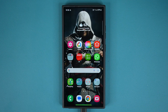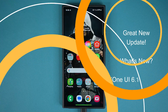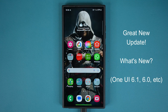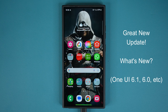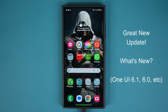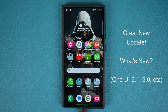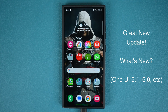Hey guys, Saki from Saki TechEd. In today's video we have a great new update for Samsung Galaxy smartphones, and this should be applying to all Samsung Galaxy smartphones — One UI 6.1, 6.0, whatever you got. So let's dive in and see exactly what's going on.